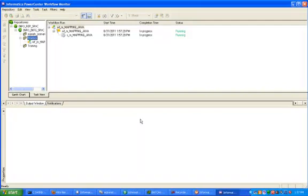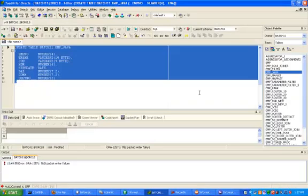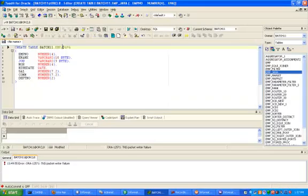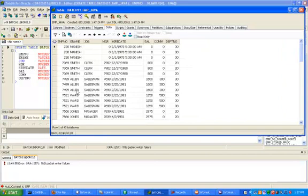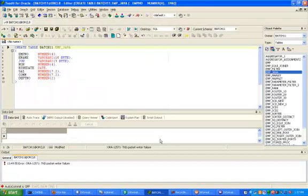We are inserting the same records three times in the target table. Now check your target table — 45 records are in the target table, which means 15 records multiplied by three equals 45. Thanks.